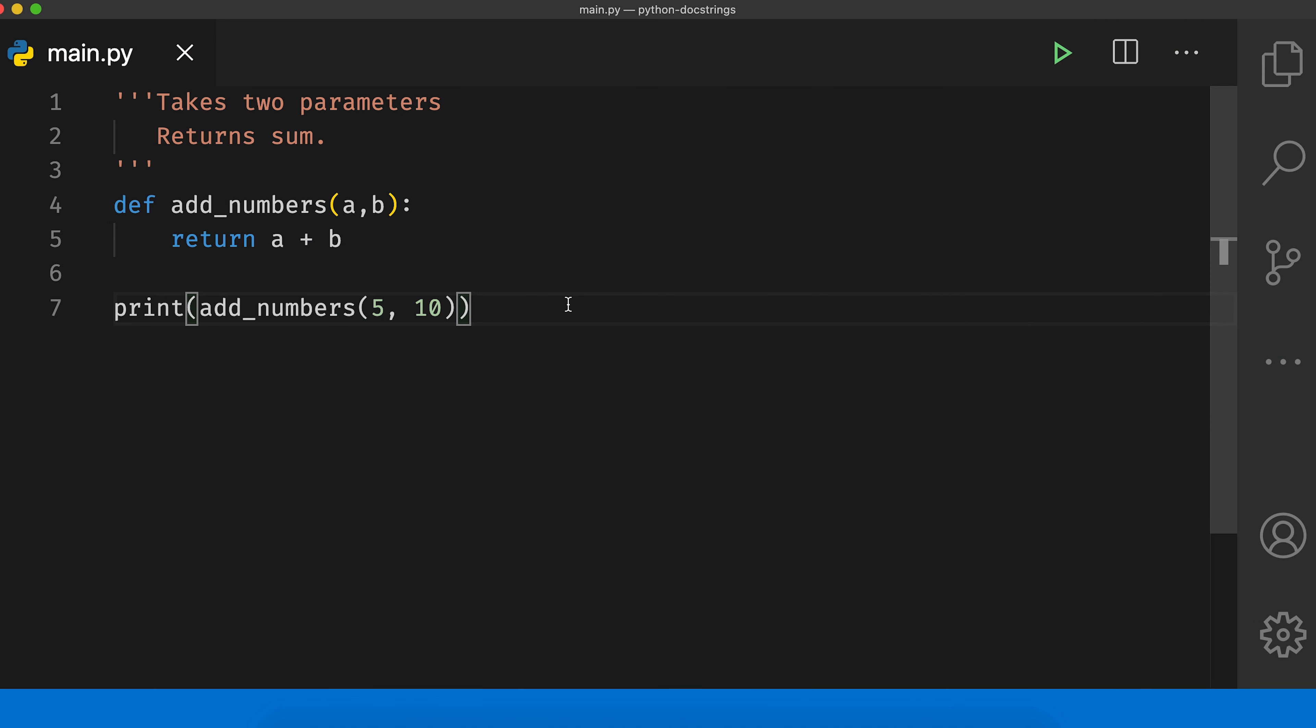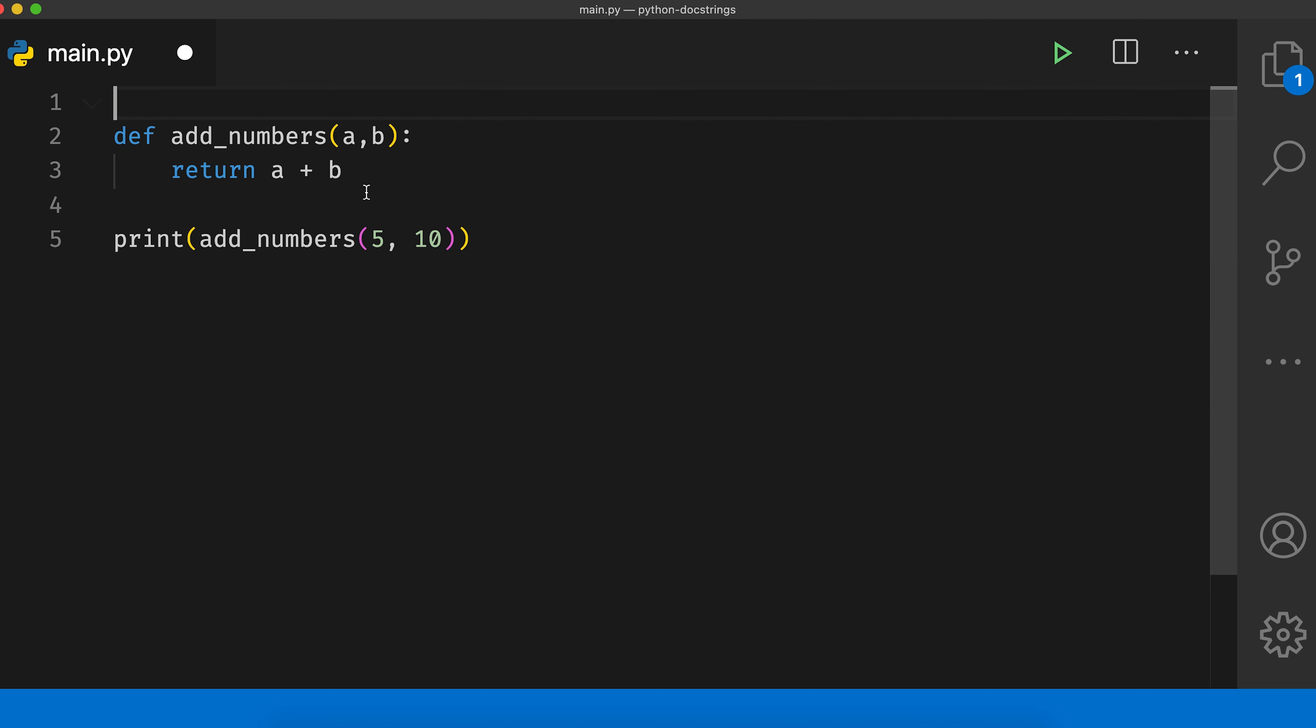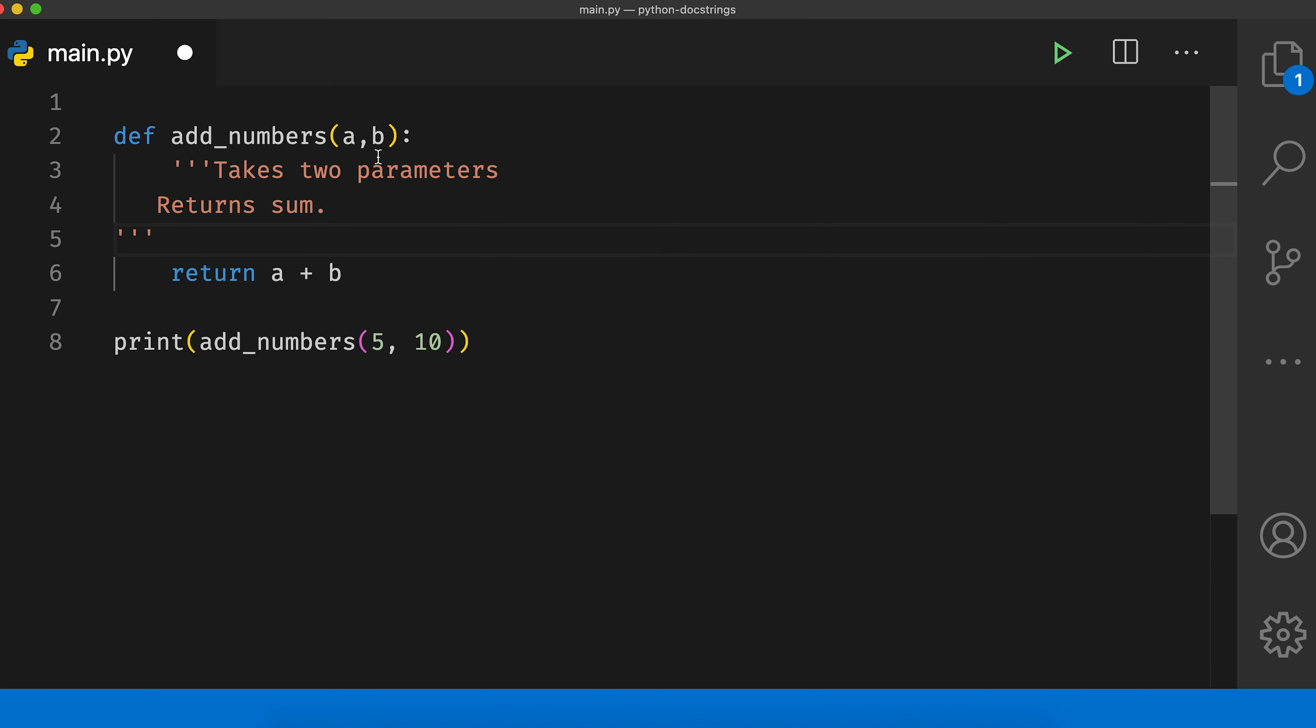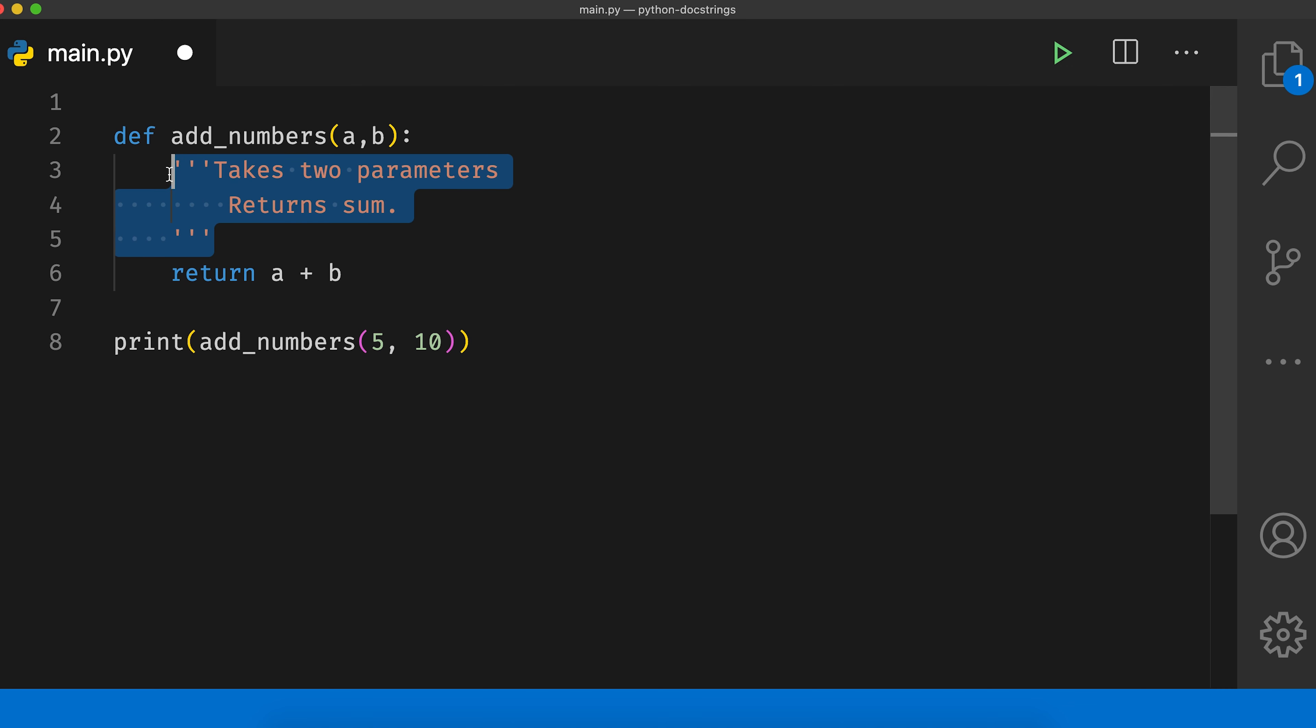I have this code from our last example on my screen. Let me modify this program a bit and put this comment inside the function definition. Now this comment code inside the function is a docstring. For a multiline comment to be a docstring, it must be the first line of a function, class, module and so on.